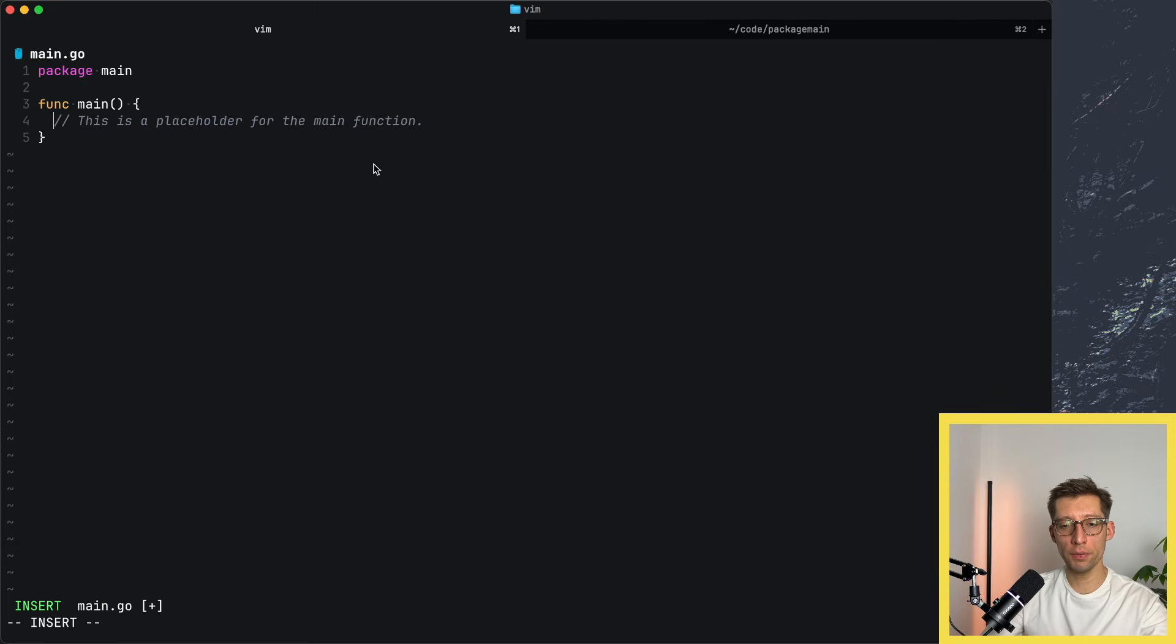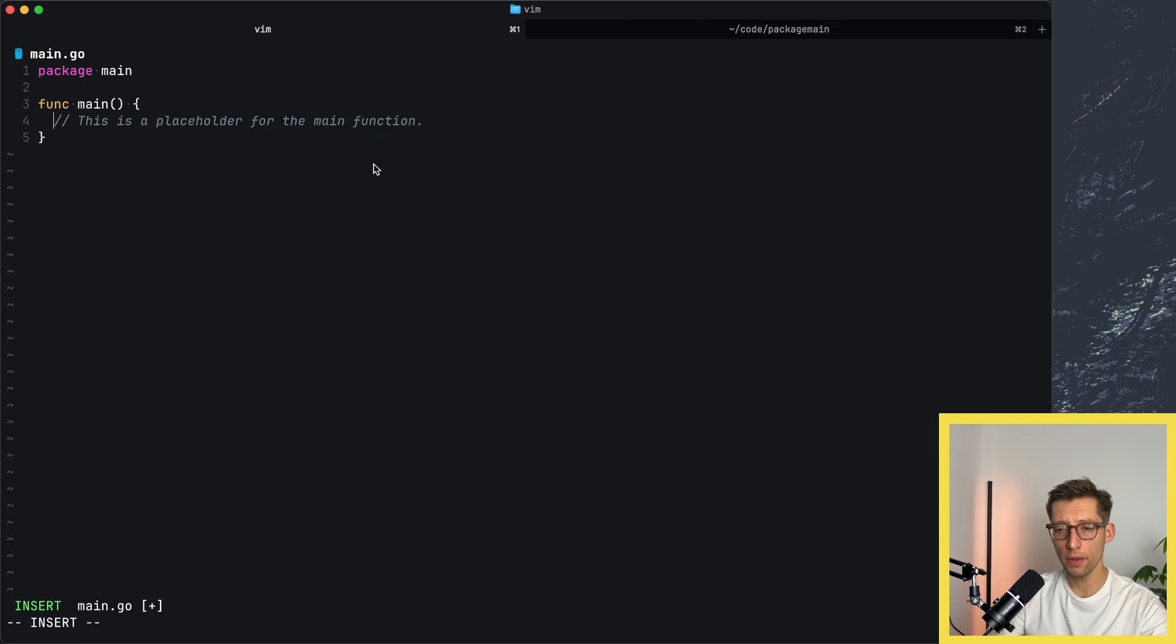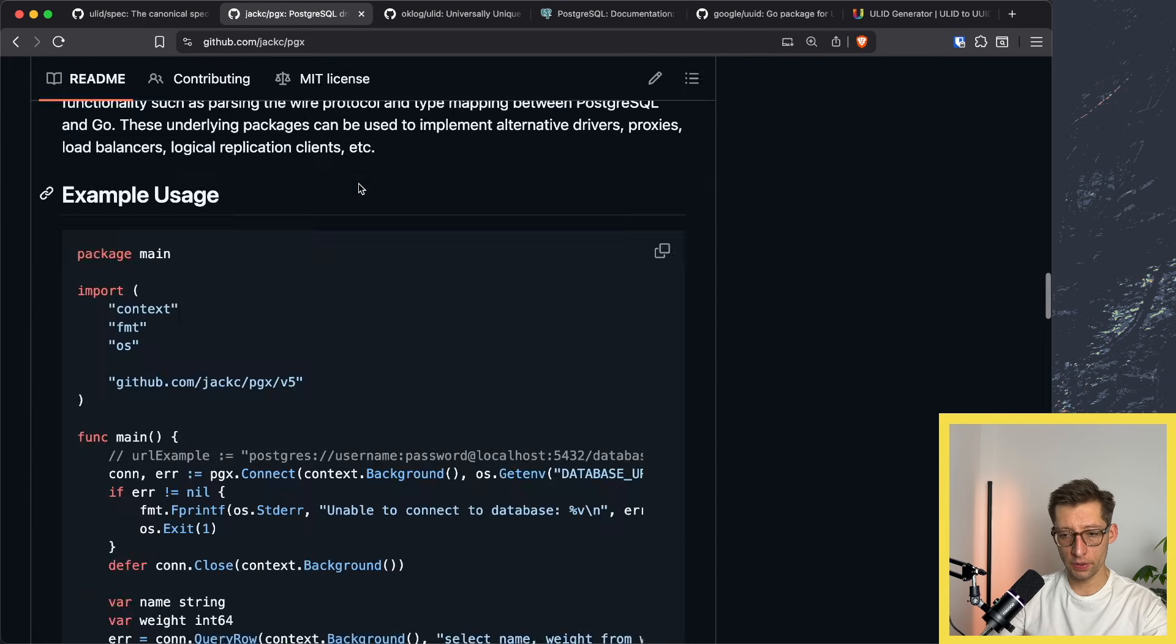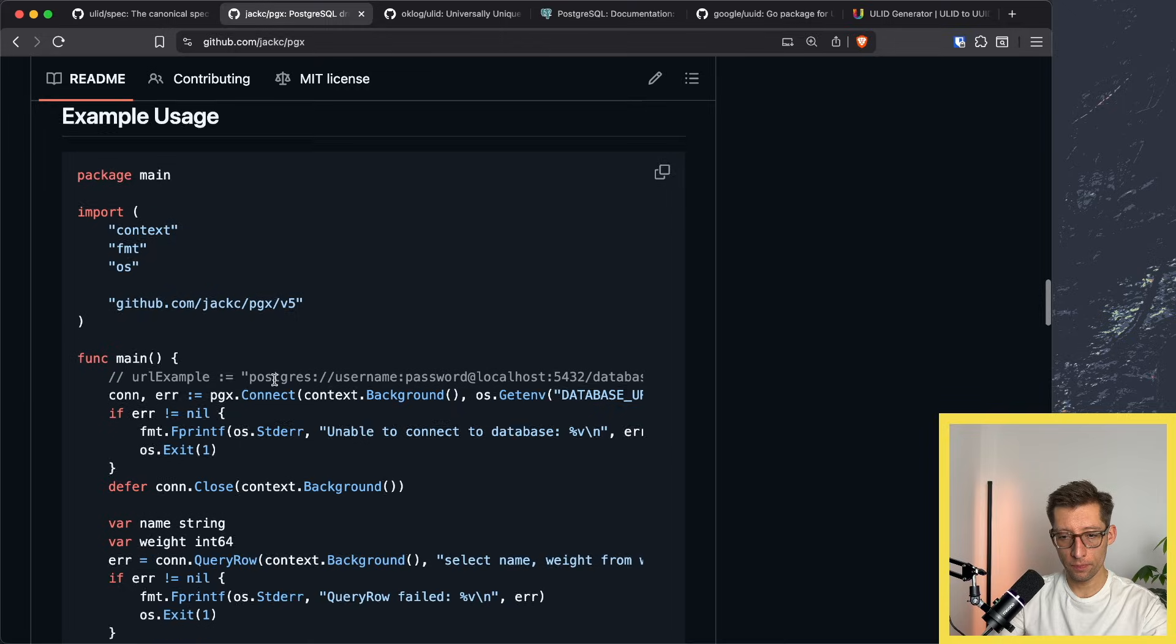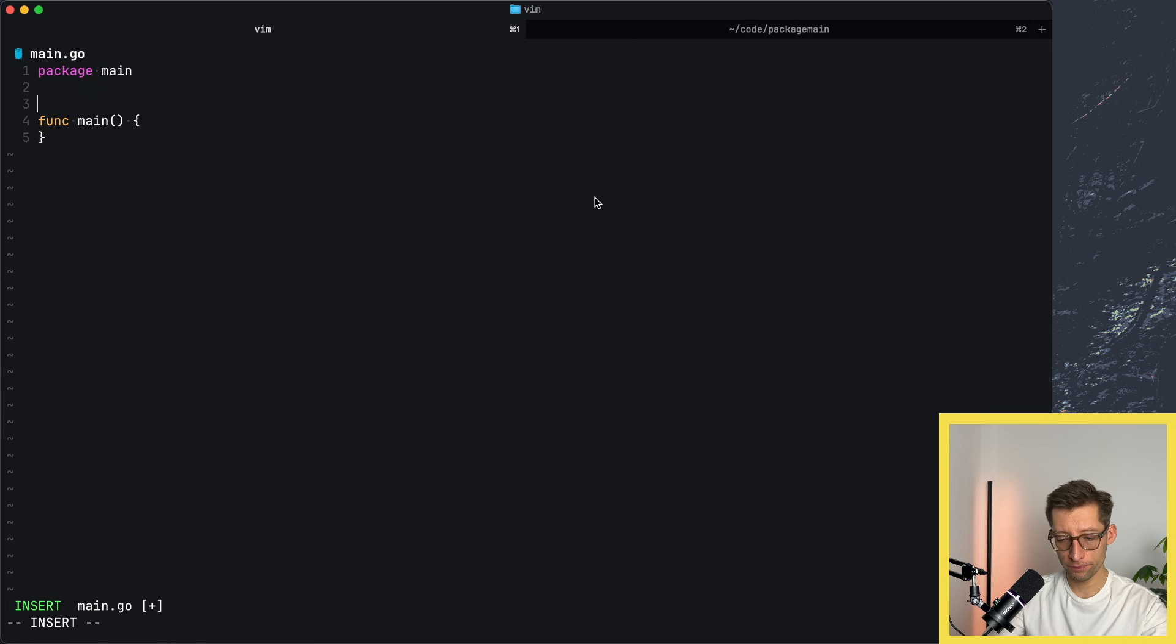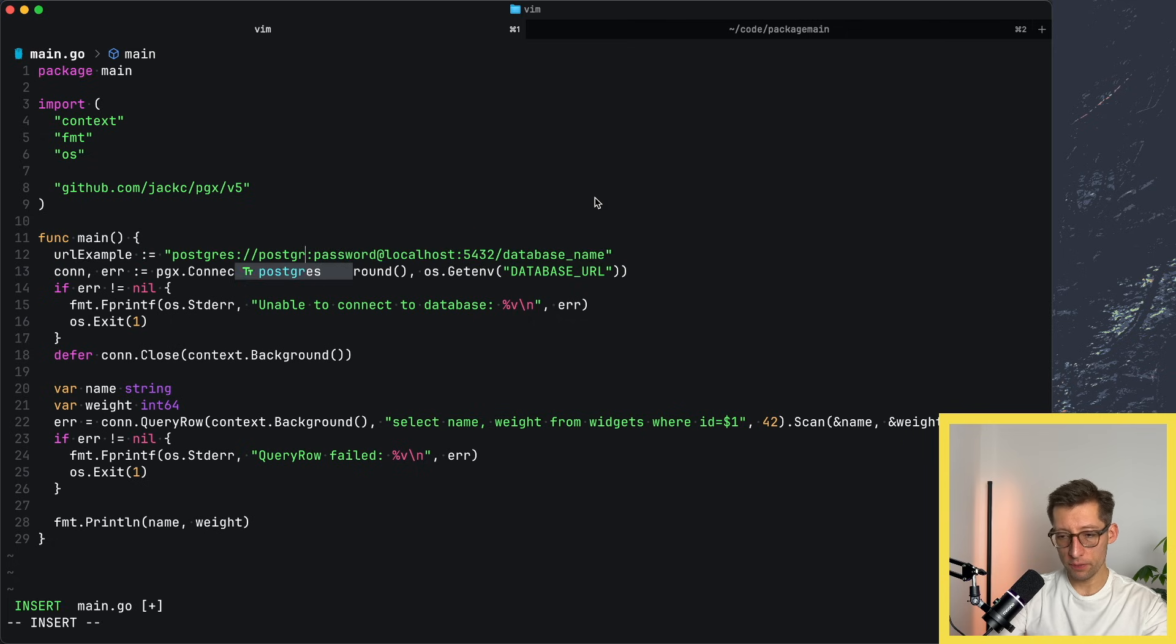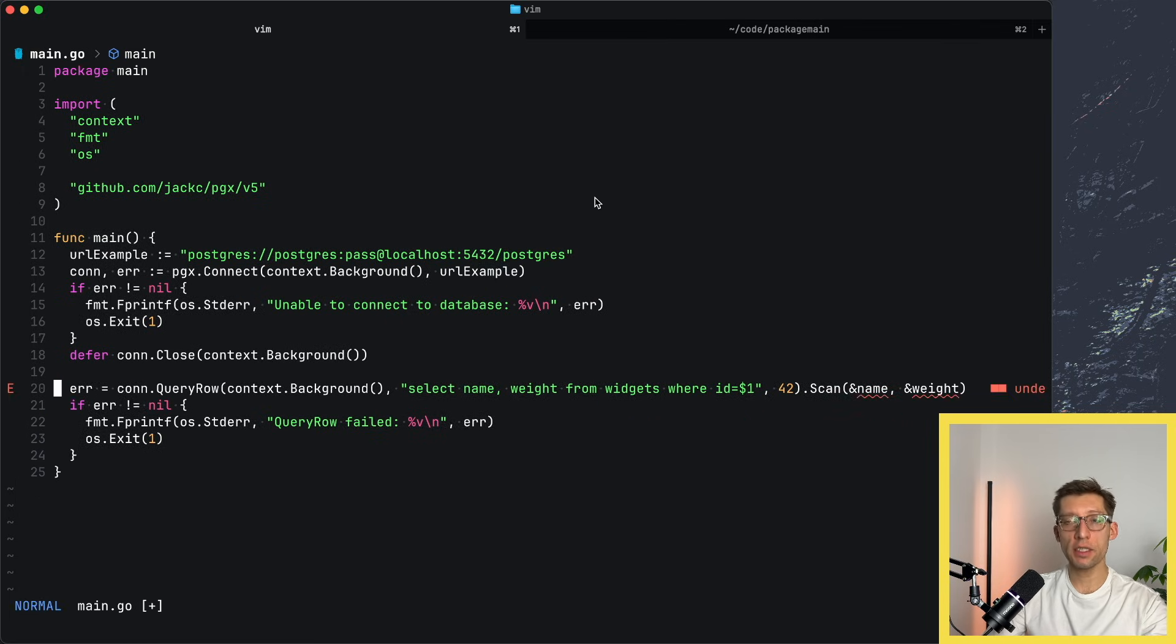I'll be using pgx as the Postgres driver. That's probably the best driver out there for Postgres in Go. So if you haven't used it, go check it out. Let's quickly import pgx. Let me just copy this whole code block and I'll just change this part. I think it's Postgres in my case, and just pass. Let's just use Postgres database.